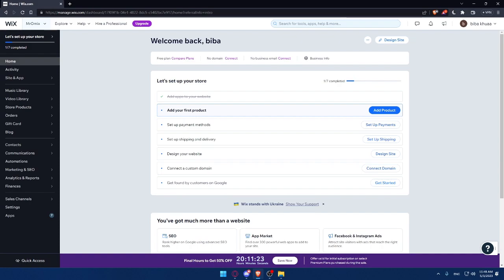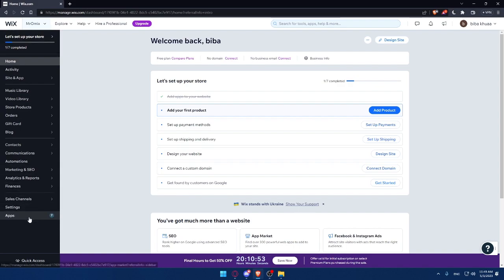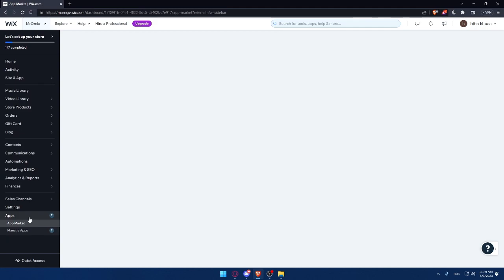So the first tip to installing an age verification pop-out on your Wix website is to choose an app that suits your needs. There are many age verification pop-out apps available on Wix, each with its own set of features and pricing. Some popular options include Age Verify, Age Checker, and Age Gates. Take some time to research and compare different apps. If you want to add them, simply go to this left panel and click on the apps option.